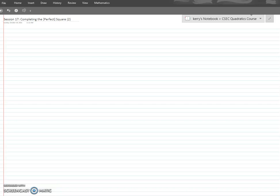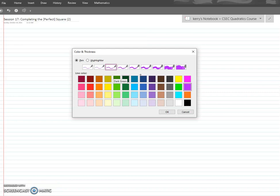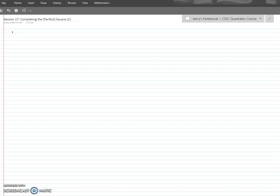Hi everyone, welcome back to our CSEC Quadratics course. In the last session, or last clip depending on how I decided to compile the videos, we learned about completing the perfect square. Feel free to go back if you need to, but this is for people who either saw the video before or who just want some examples on completing the square.